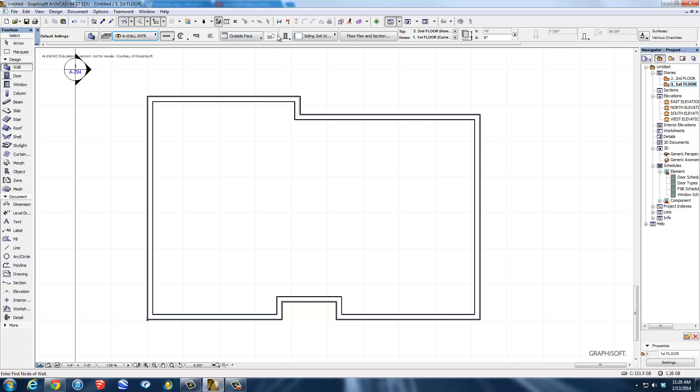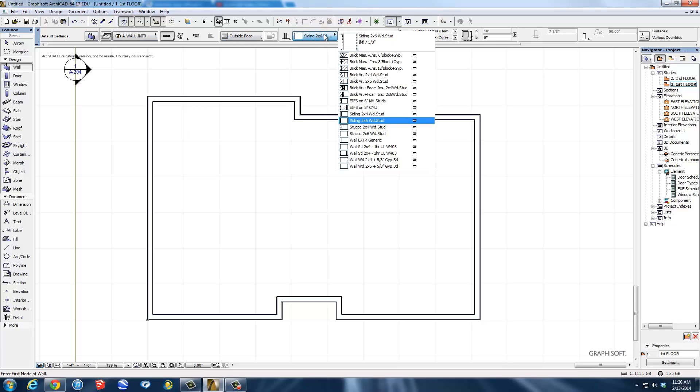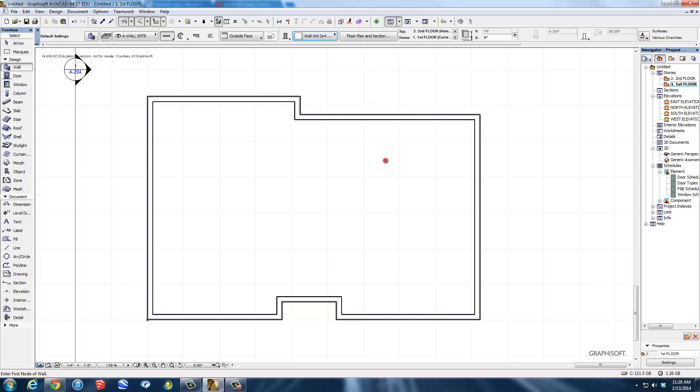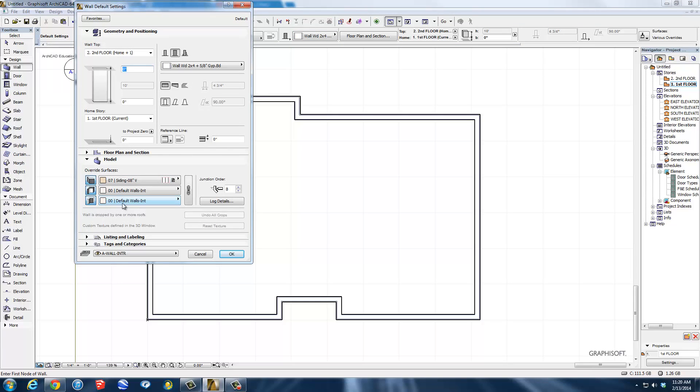So if I pull this up, I can actually go in here and tell it 2x4 wood studs with 5/8 inch gypsum. That's a default one, so I'm just going to pick it. Now if I want to, I'm going to go back in here to the dialog anyway to show you a couple things.